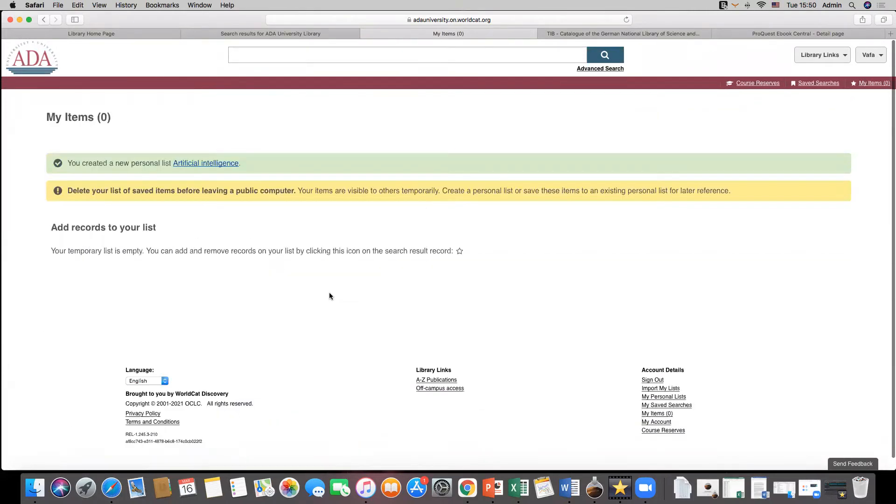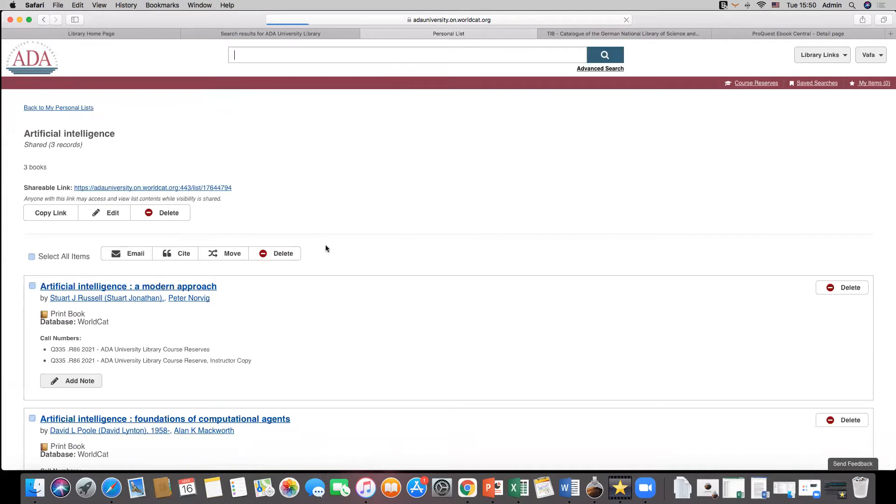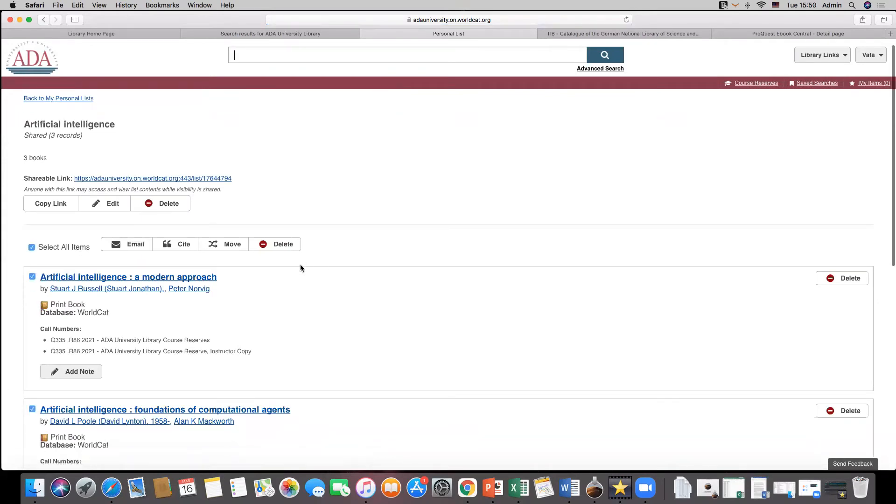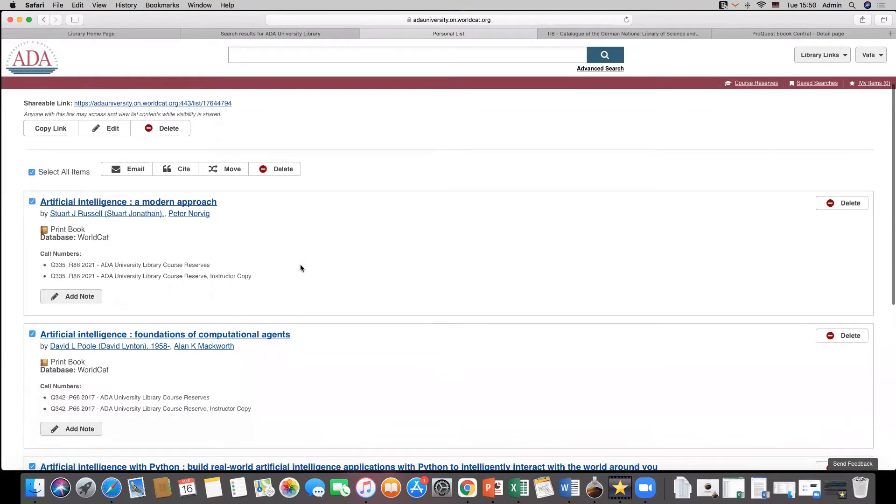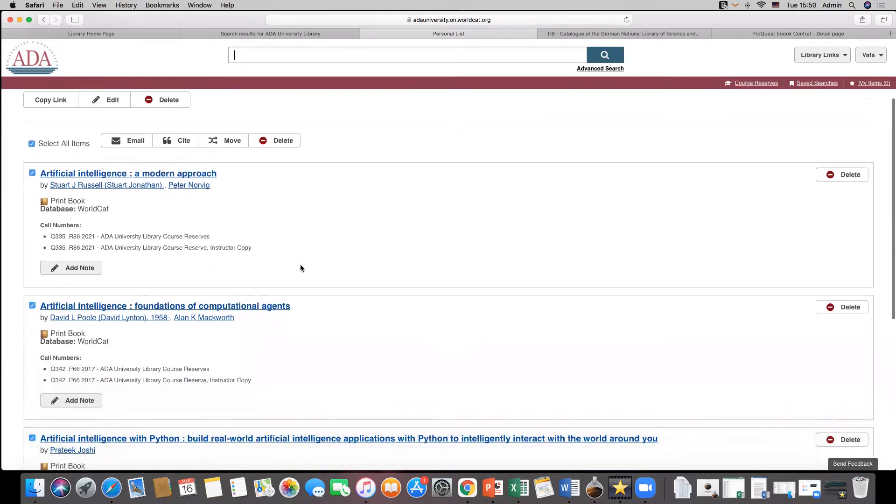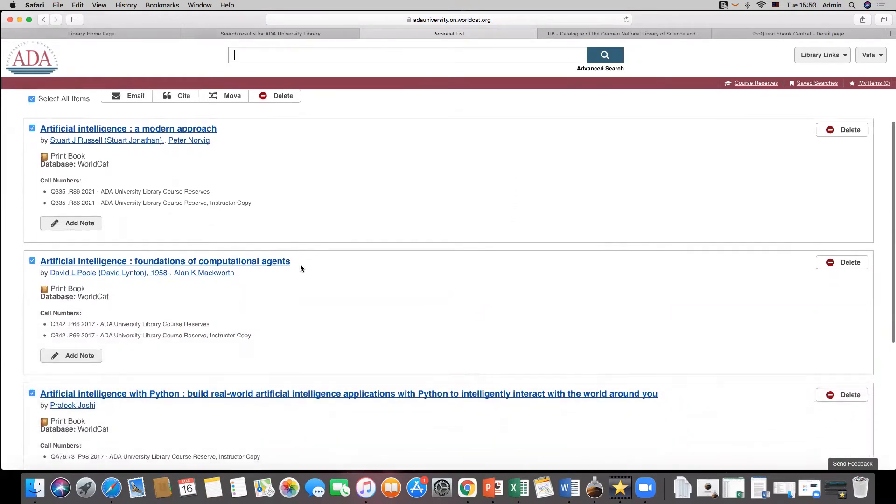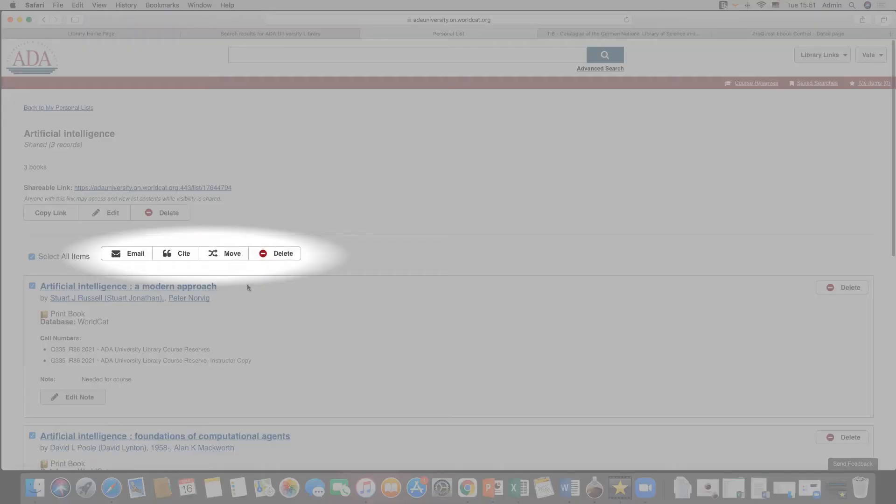As soon as you click on save button, the temporary entries are no longer visible in my items page. You may view them either by clicking on the provided link in the confirmation message or see all your saved lists by clicking on my personal lists button.